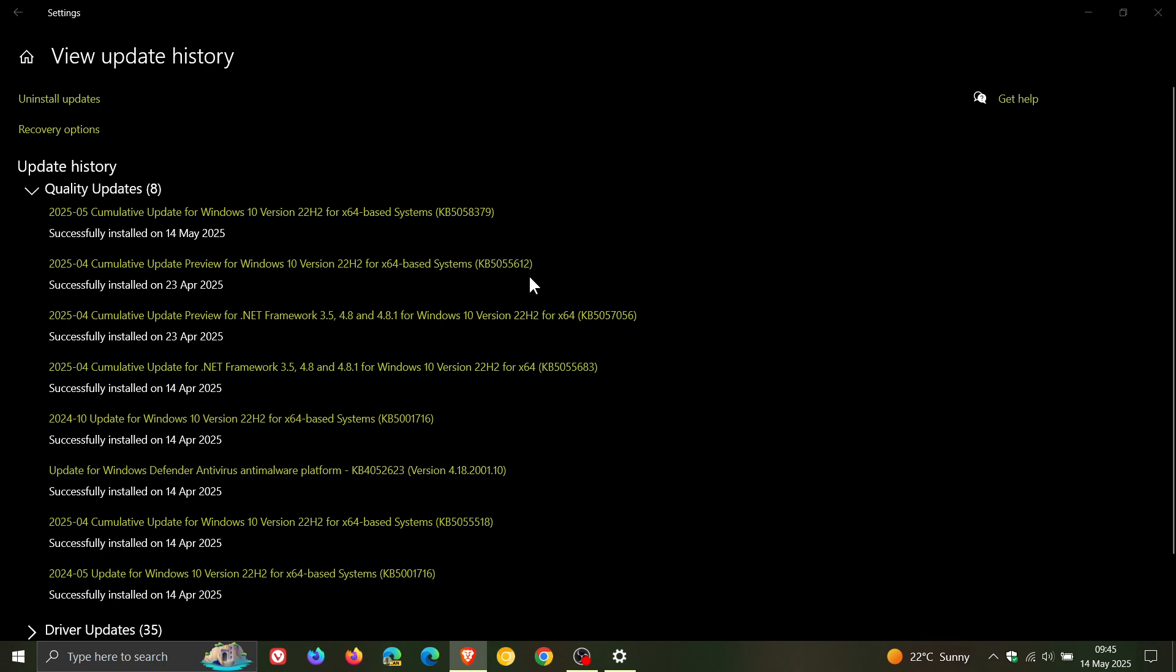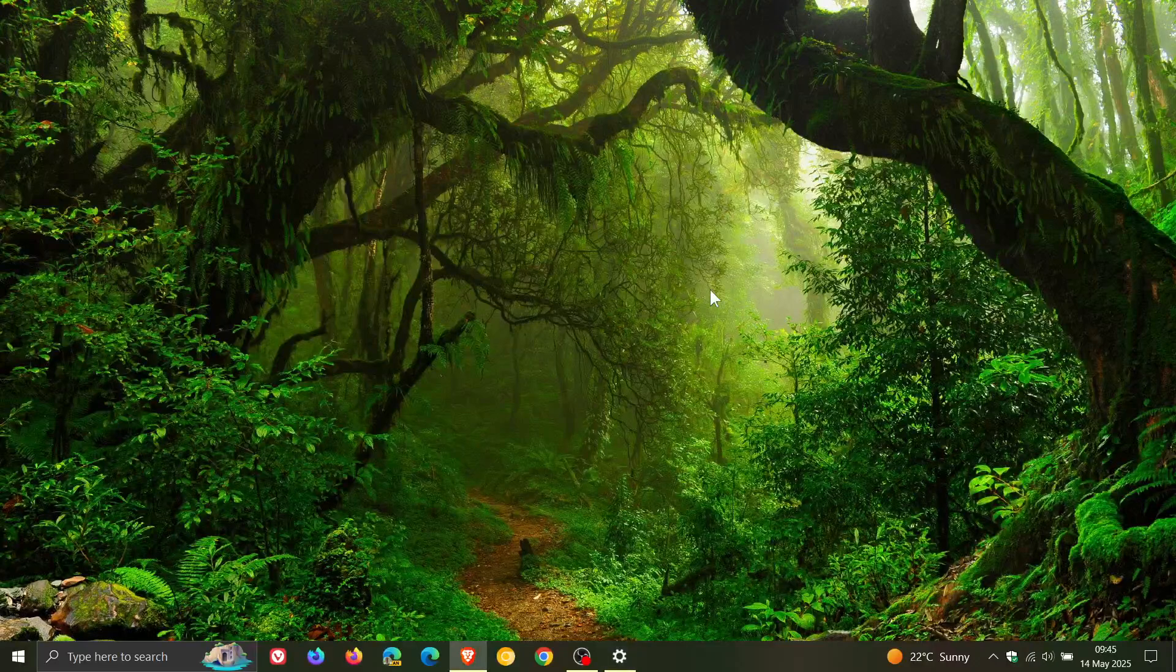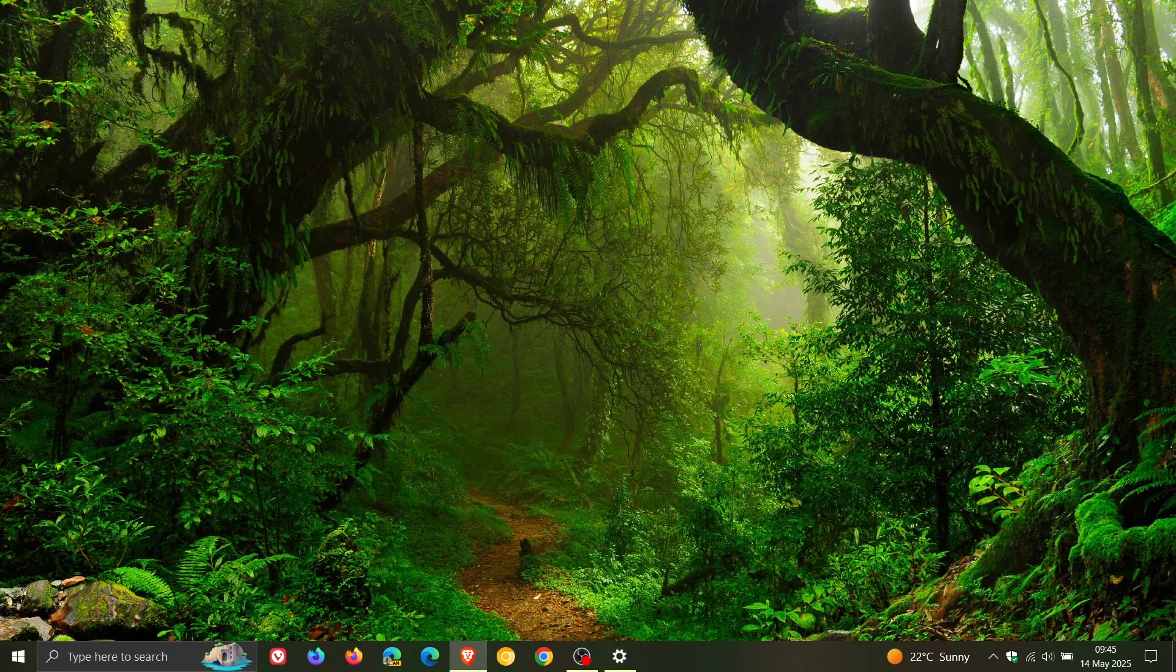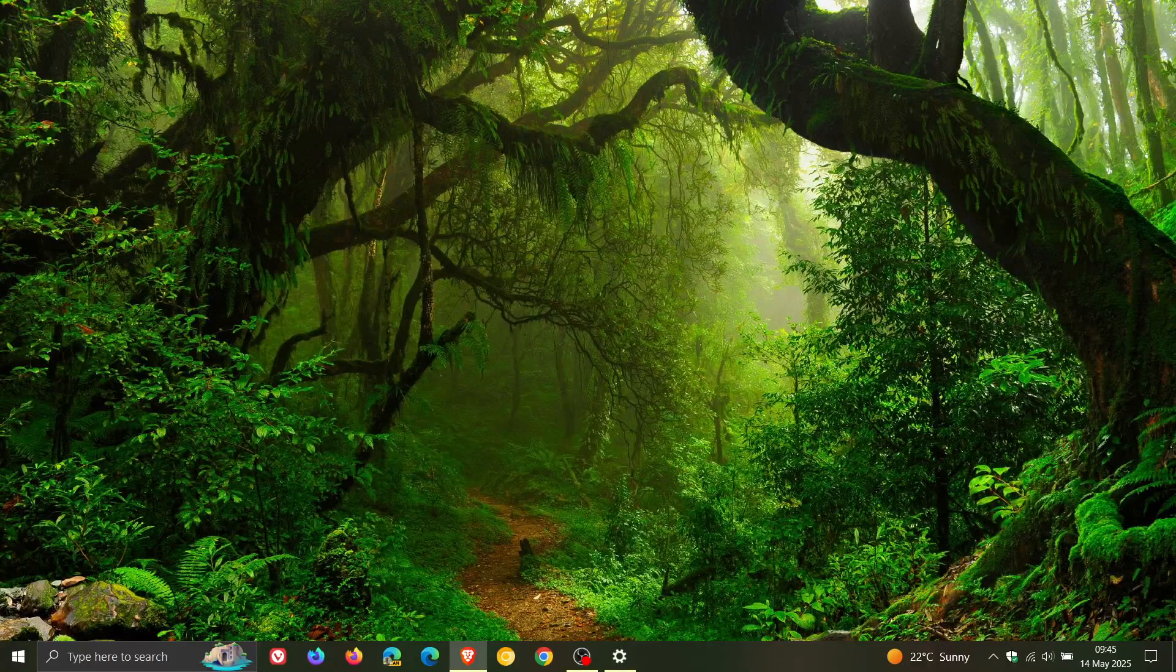So that's more or less what's new with KB5058379. As we get closer to end of support for Windows 10, Microsoft is obviously not focusing too much on new features or front-facing features for the operating system.